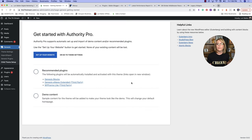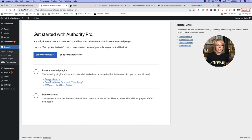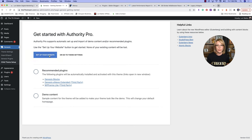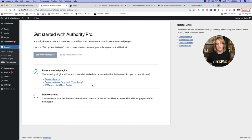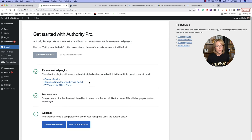Now you're going to do 'Set Up Your Website' and that is going to install your recommended plugins: Genesis Blocks, Genesis E-News Extended, and WP Forms Light. It's also going to install the demo content. We're going to click 'Set Up Your Website.' There's that spinning circle again, letting us know it's installing our recommended plugins. Genesis Blocks, E-News, and WP Forms Light will allow you to sign up subscribers to your website and do other things with forms.